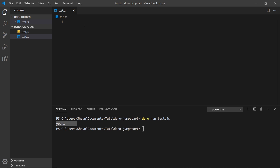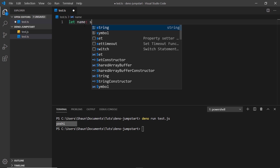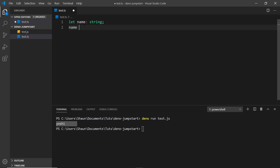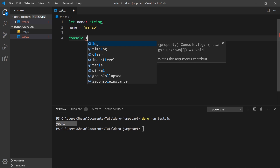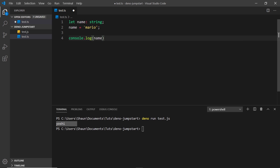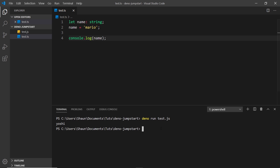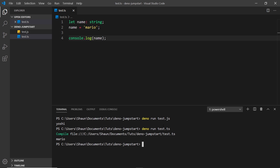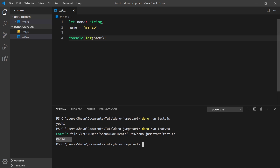In the TypeScript file I'll declare 'let name: string' and set it to 'Mario', then console.log the name. Running 'dino run test.ts' in the terminal, we see Dino first shows a compile step — it's compiling the TypeScript file into JavaScript before running it on our computer. And we see the result: Mario. This demonstrates that Dino handles TypeScript compilation automatically with no extra setup required.